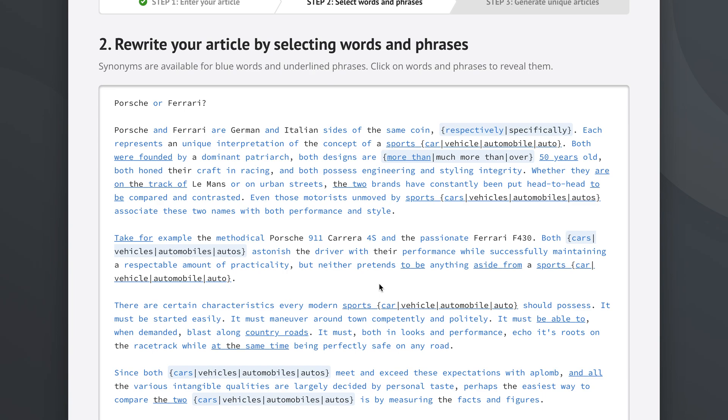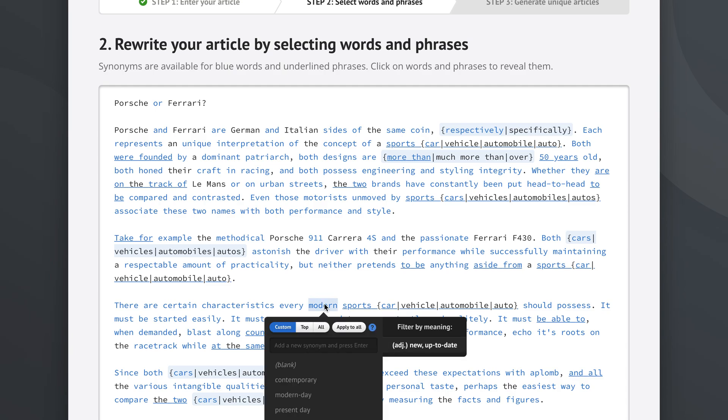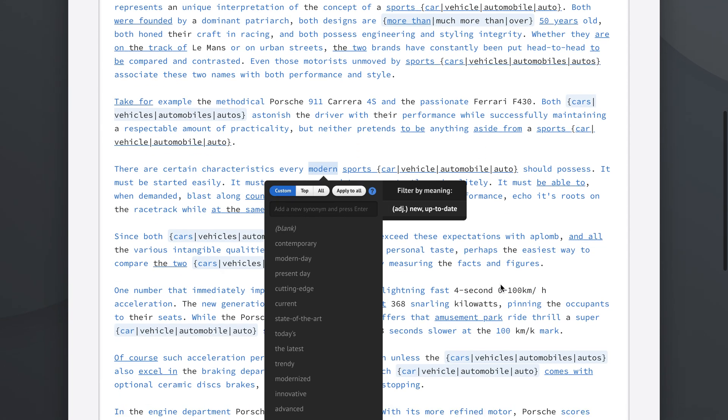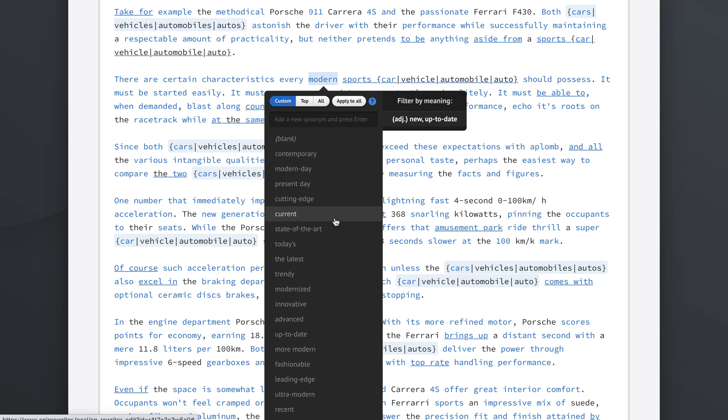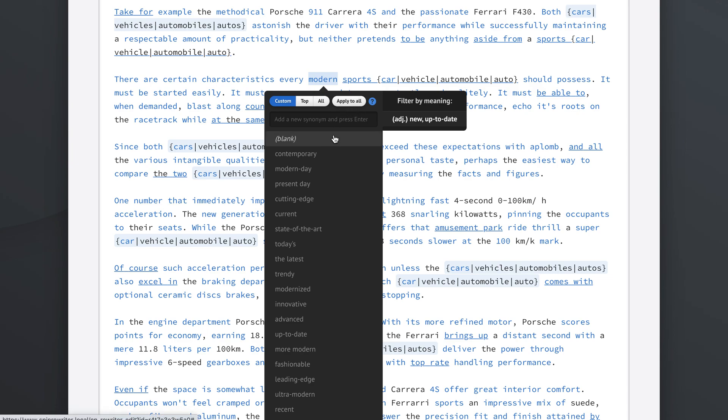Now we can click another word like modern and let's see what we get. We get contemporary, we get modern day, present day, cutting edge, current sports cars, state-of-the-art sports cars and so on. Now we already know what the apply to all button does, but let's see what the other buttons do.